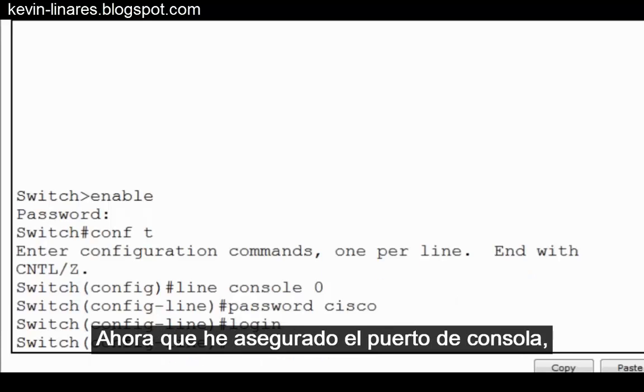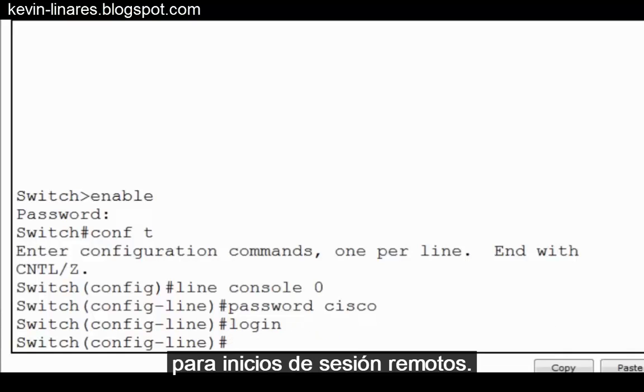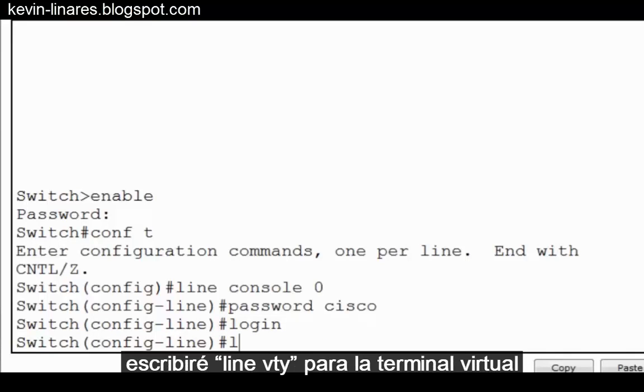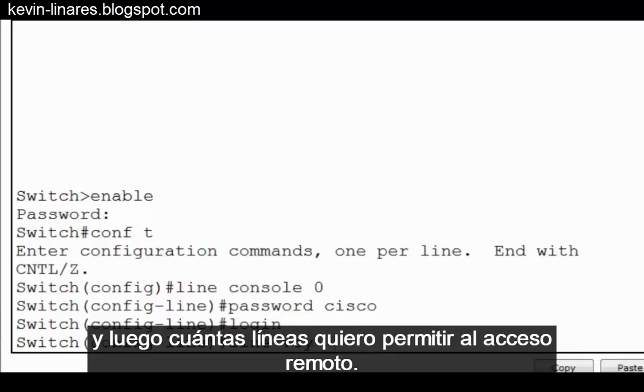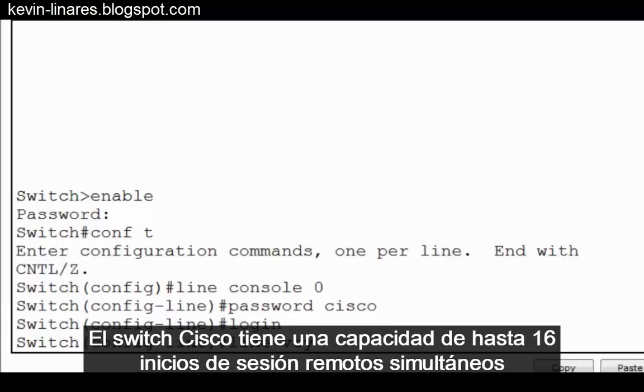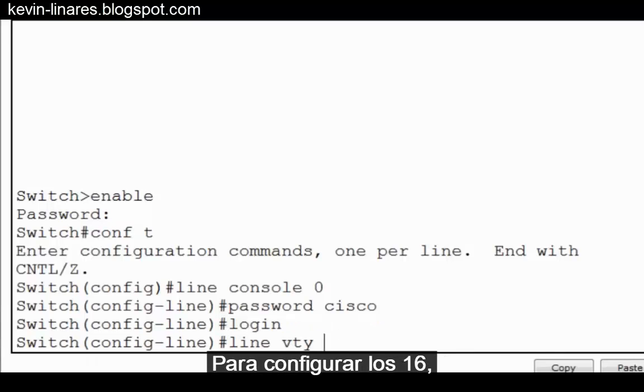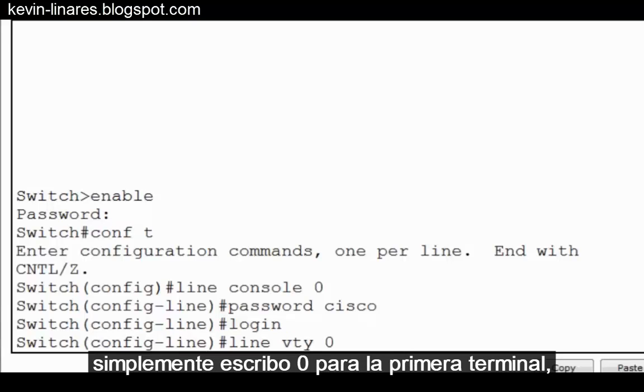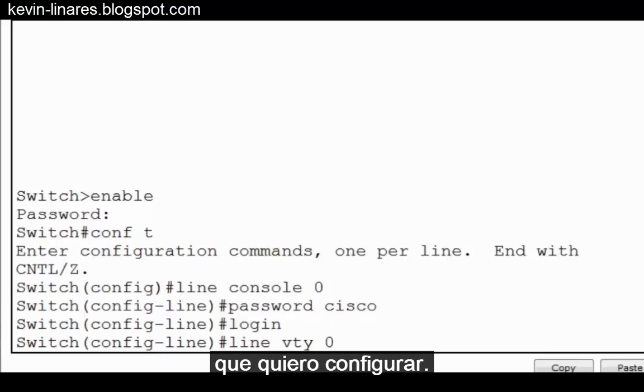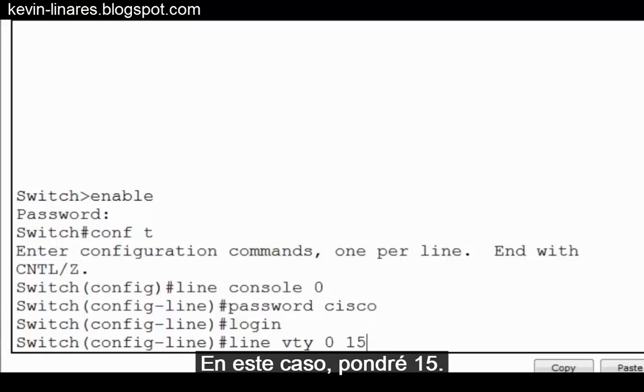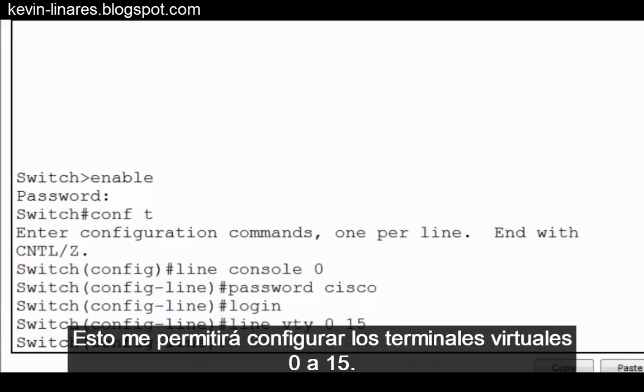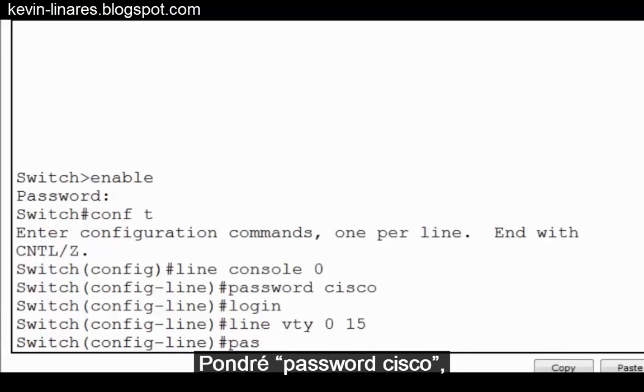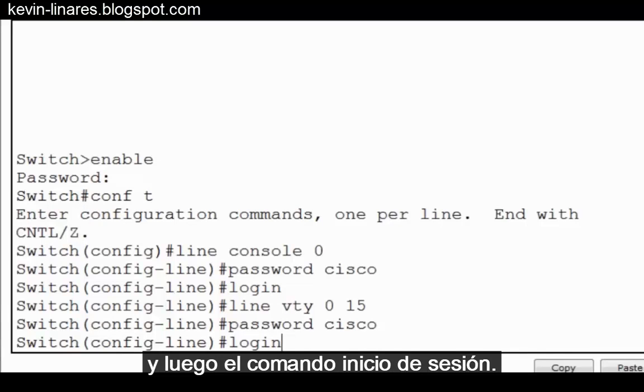Now that I've secured the console port, I'll also want to secure virtual terminal access for remote logins. I'll type in line VTY for virtual terminal or virtual teletype, and then how many lines I want to allow remote access to. The Cisco switch is capable of 16 simultaneous remote logins through virtual terminals. To configure all 16, I simply type in 0 for the first terminal, a space, and then the last terminal that I want to configure. In this case, I'll put 15. This will allow me to configure virtual terminals 0 through 15. I'll put in password, Cisco, and then the login command.